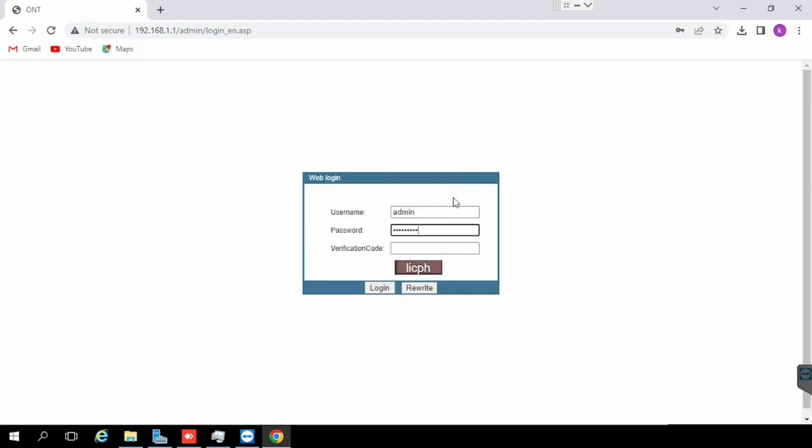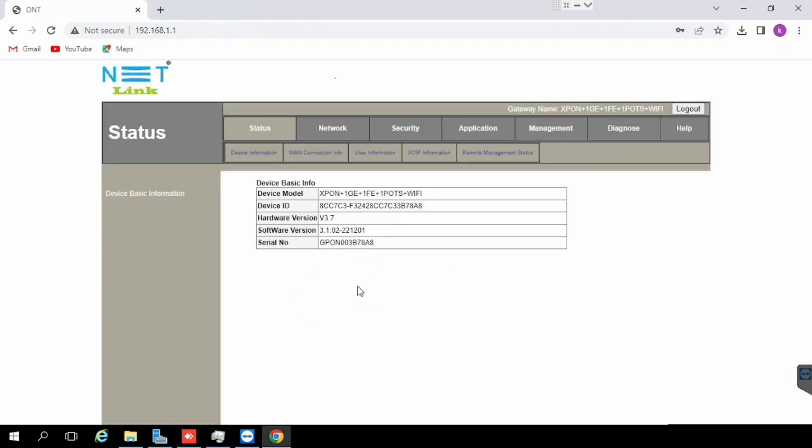First we have to login with the default IP address 192.168.1.1. The default username and password is admin admin, or the password will be STD capital letter ONU 101. I have mentioned the password in the description - it depends upon the firmware. After login, select Application then NAT Configuration.